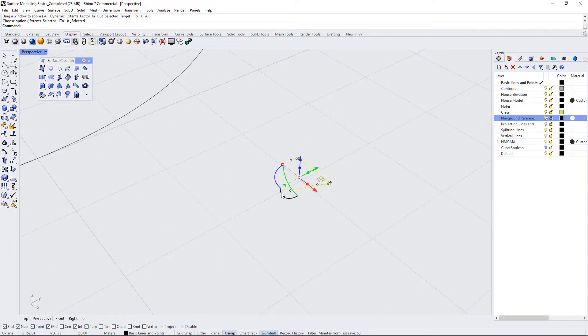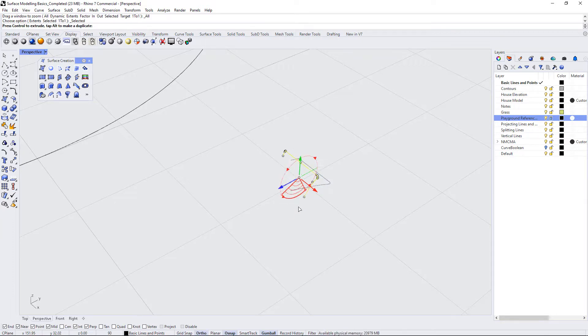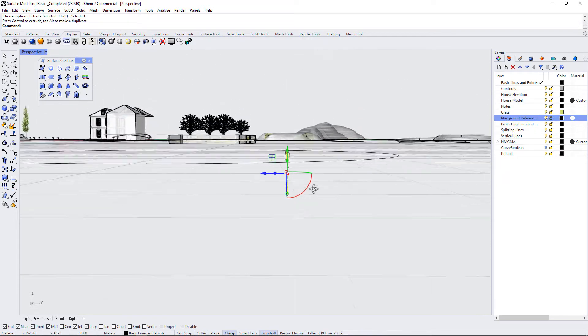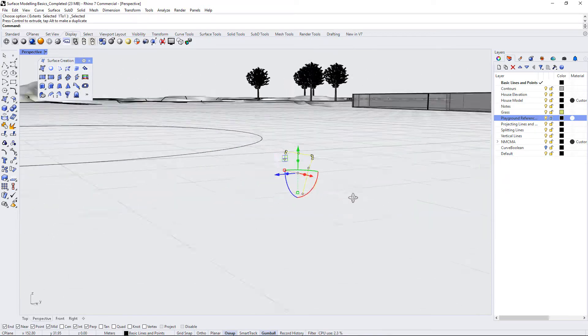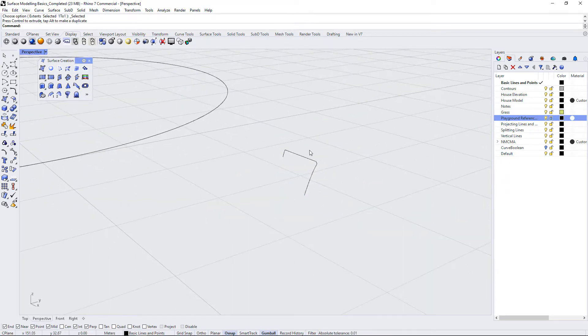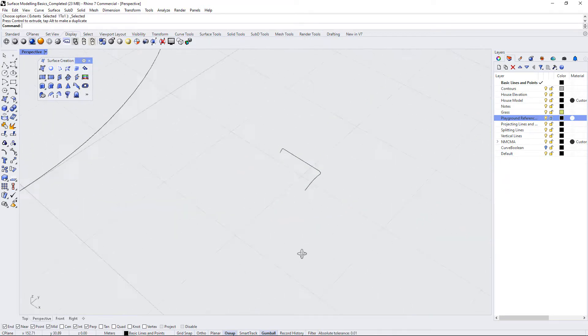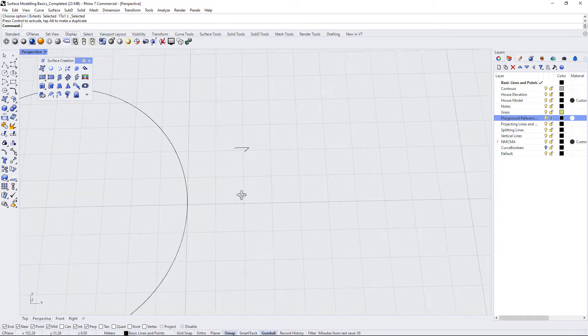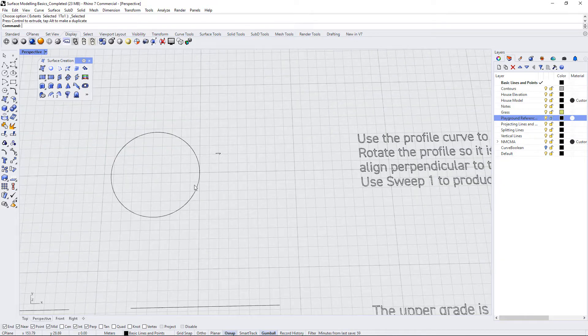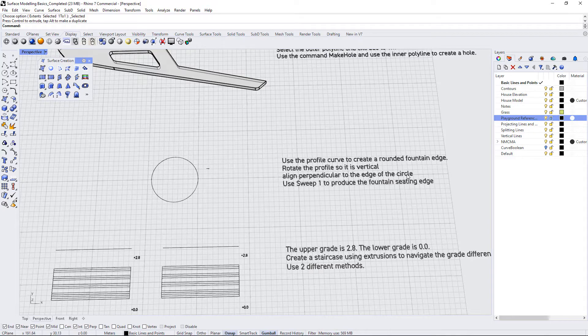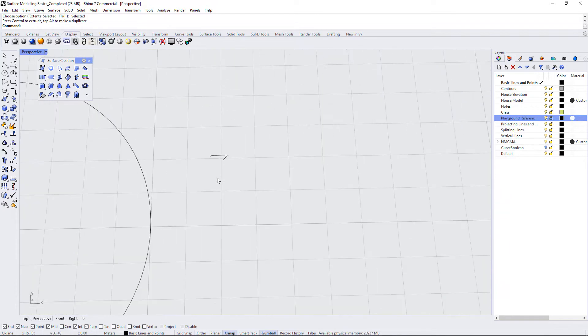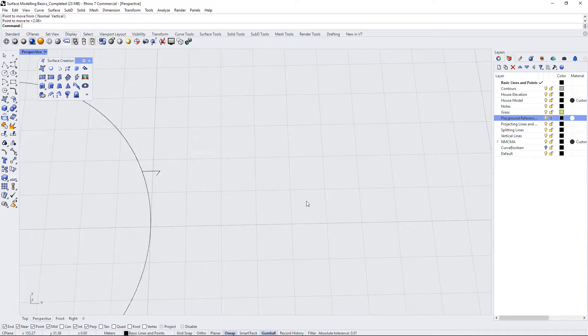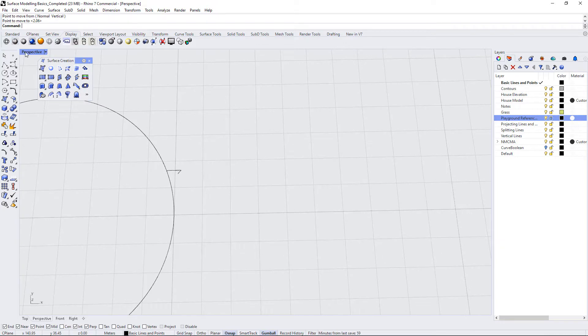So I'm holding down on the red rotational and I'm using shift to constrain to a direction. And as soon as I'm at 90 degrees, I will just stop rotating. So that's it. That's done. That's rotated in the vertical direction. Now it says align perpendicular to the edge of the circle. So I can use the move command and move this edge here to the circle. So I'm just going to start by doing that. If I move into the top view